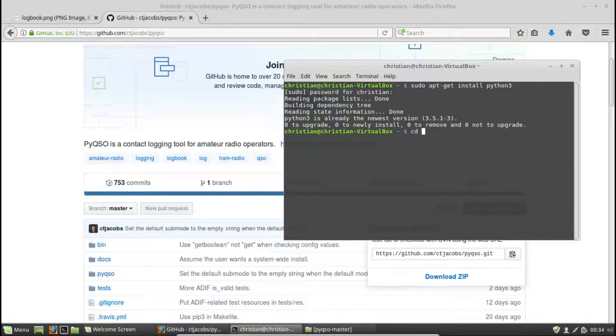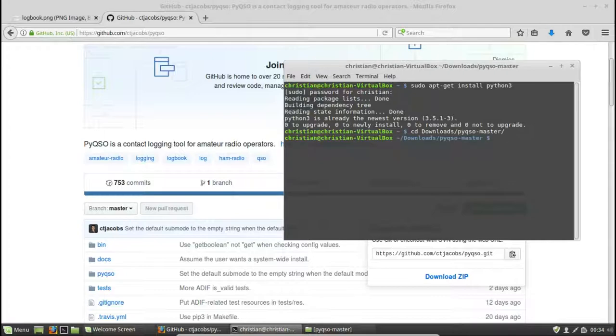So cd, change directory, downloads slash PyQSO hyphen master. And hit enter. So there we are.